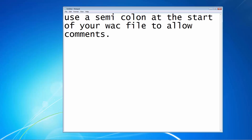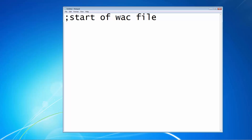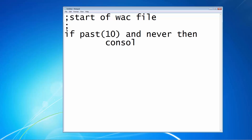Let's come back and start afresh. Put a semicolon for the start of the WAC file, carriage return, then another semicolon in case you wish to add additional comments later. Then: if past 10 — so 10 seconds have passed — and it's never happened as an event before, then console, in other words output to the console, the following: hello world.